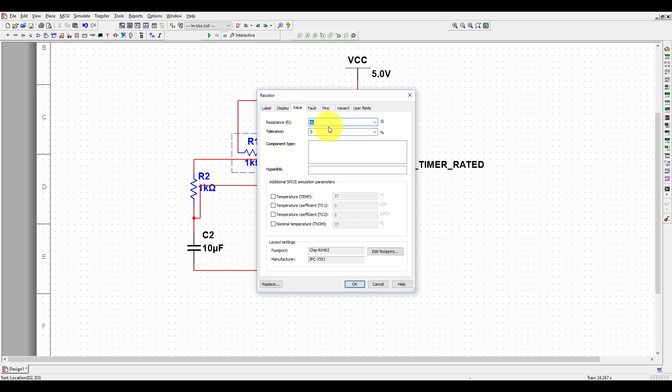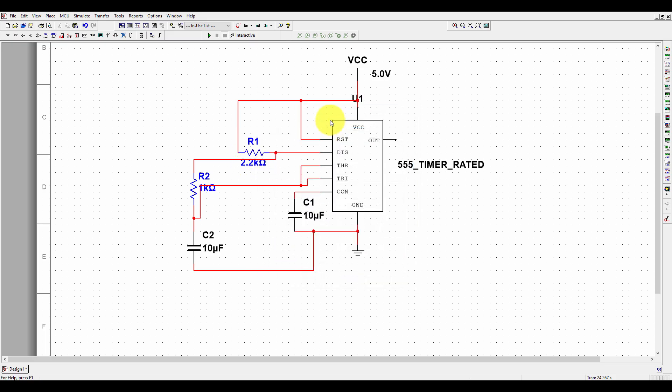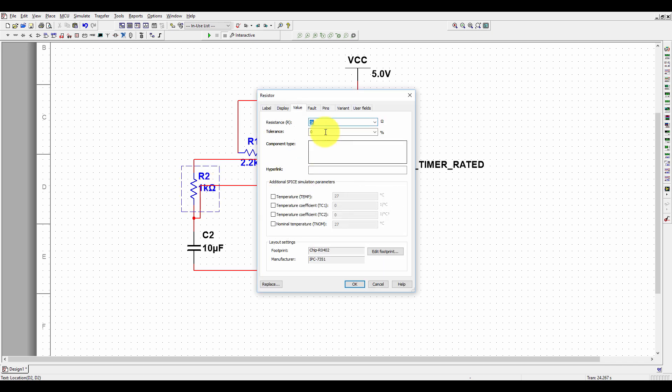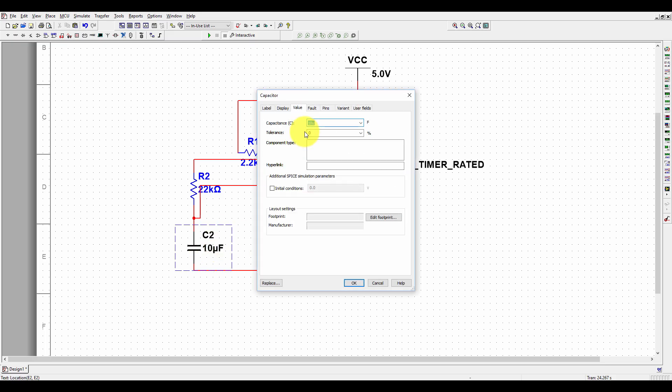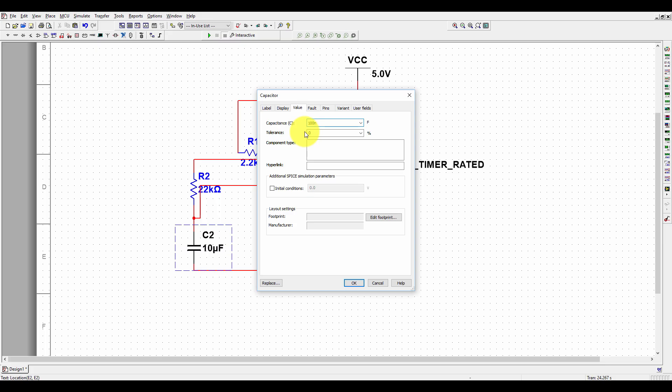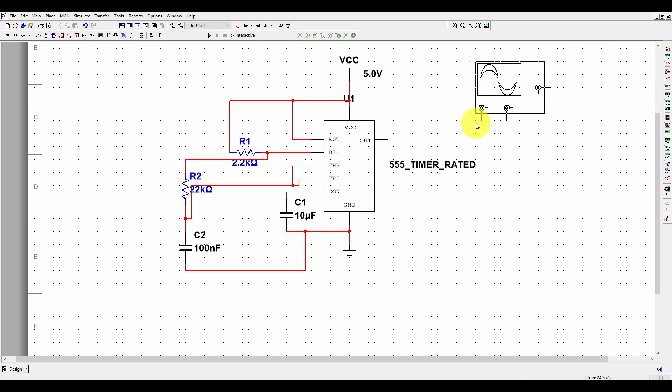Make this resistance value 2.2k and this resistance value 22k. Make C2 100 nanofarad. Now let's put the oscilloscope here.